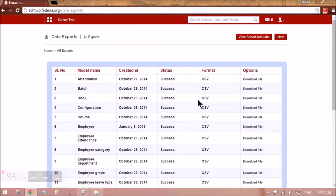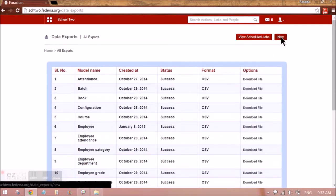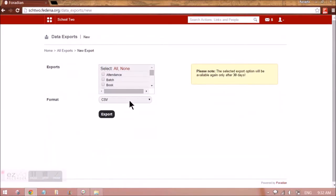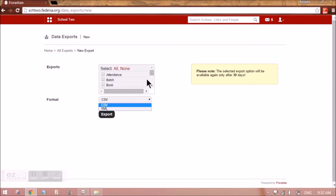We can create a new Excel sheet or XML file by selecting the format here. These are the two formats that are available, and these are the exports which are possible.